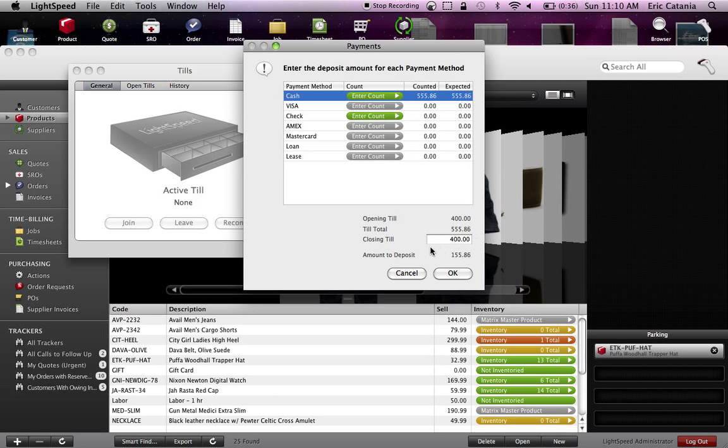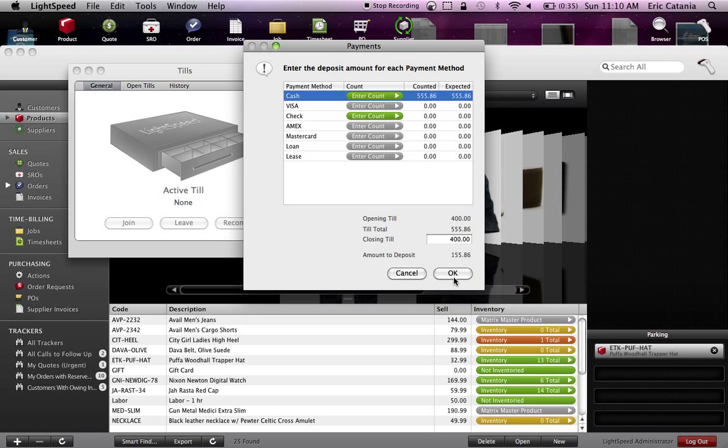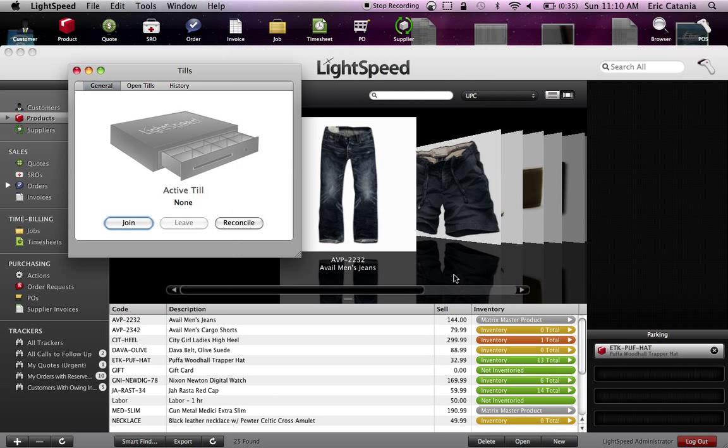Now it's going to ask how much is our closing till. Basically, you're leaving the $400 in the till for the next day's transactions. This is how we recommend that you do it. Therefore, the amount to deposit is $155.86. Click OK. You've closed and reconciled the till.